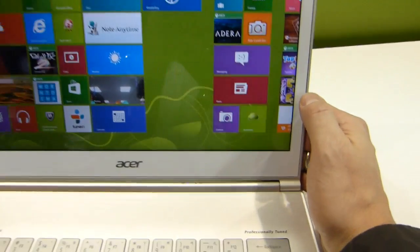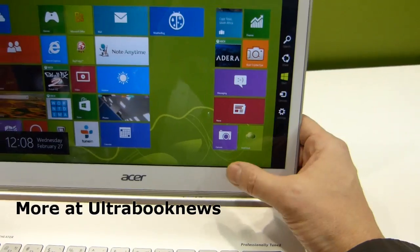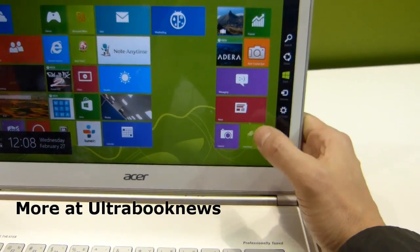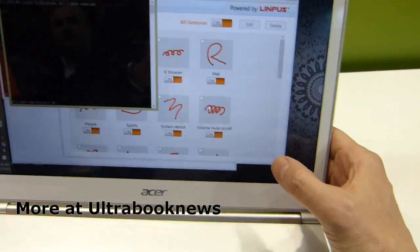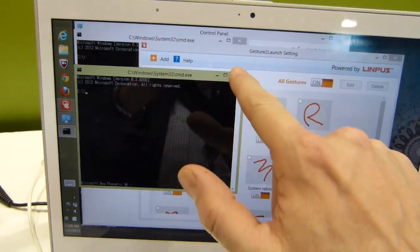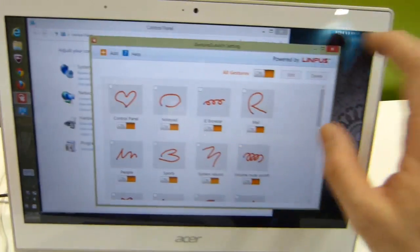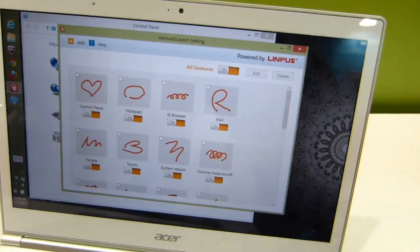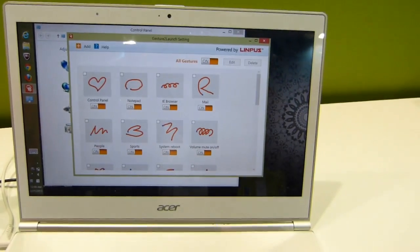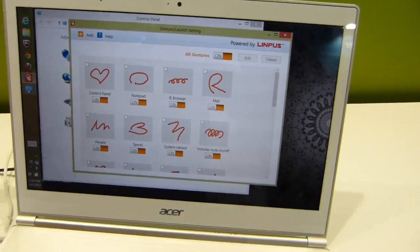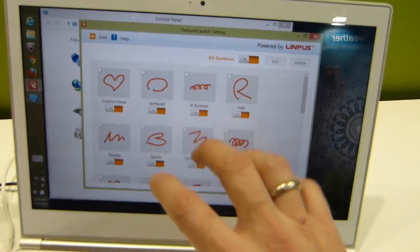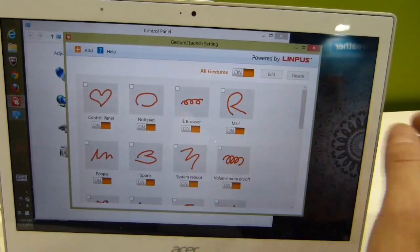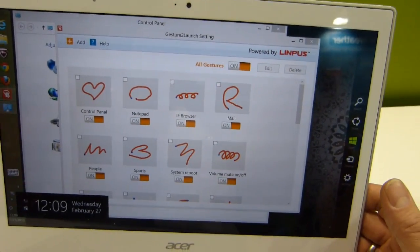So let me just give you a quick demo first. I'm just going to open the charm bar, I'm just going to swipe my finger across there, and it's opened the command prompt. Now what's happening here is Limpus has a product called Gesture to Launch. They've got a predefined set of gestures that get picked up on the screen when the charm bar is open.